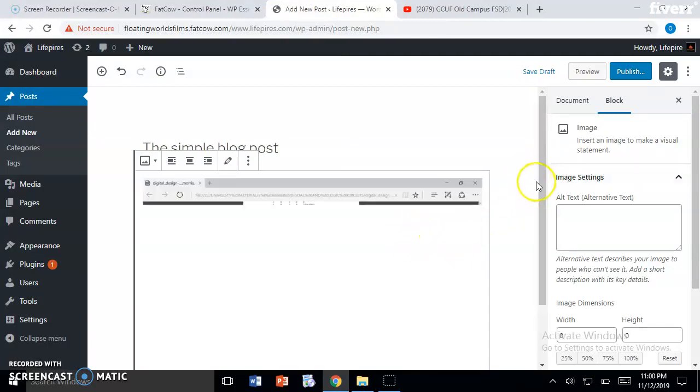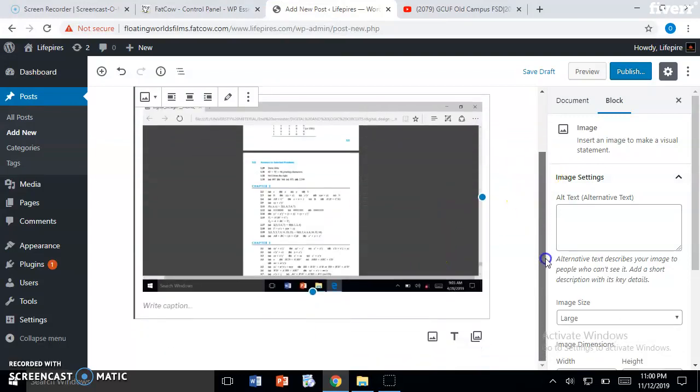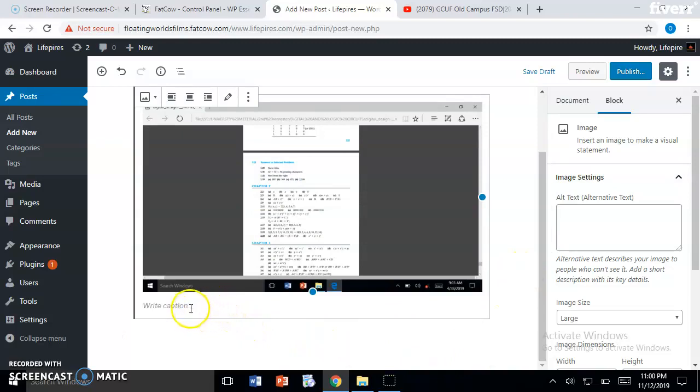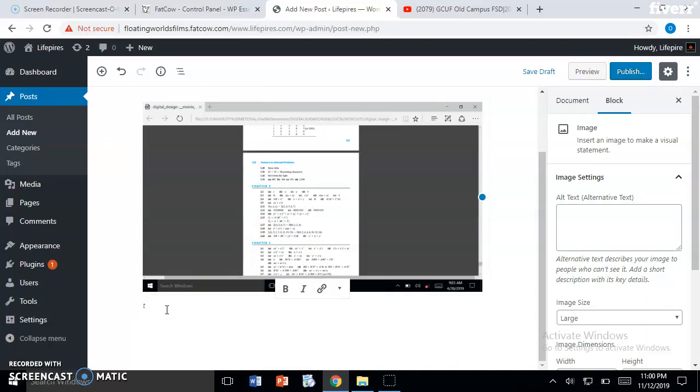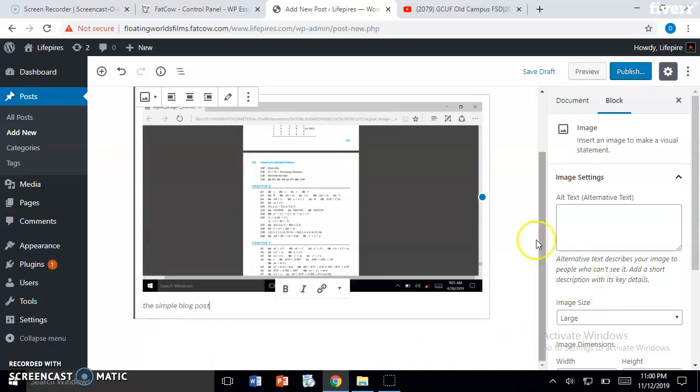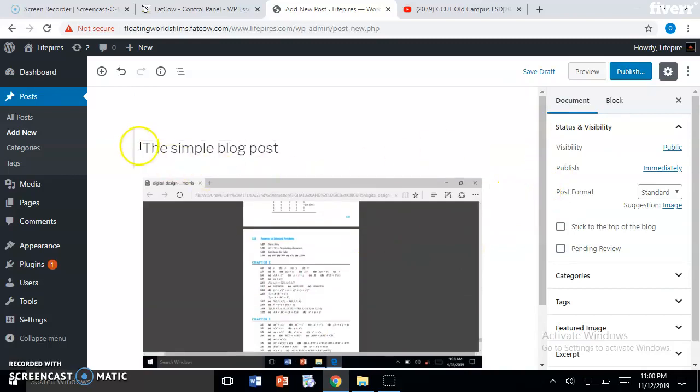That's it, the image has been successfully uploaded. Now if you want to write any caption under the image, you can write here - there's a block for writing a caption. For now I will just type 'This simple blog post.' Now we have successfully written the title and uploaded an image.